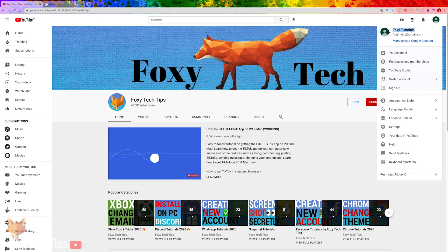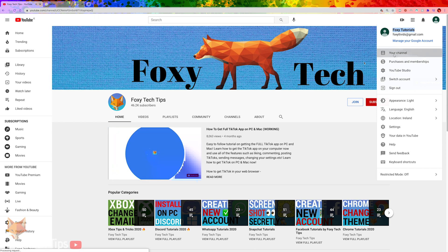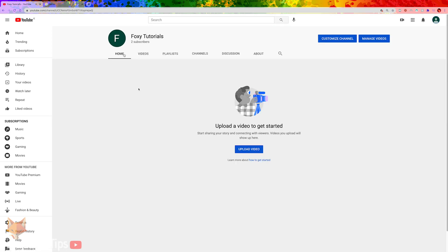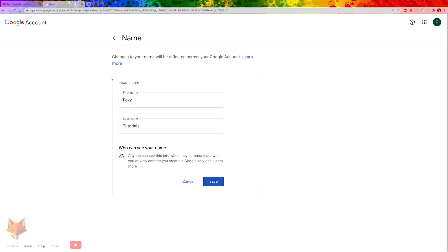It's possible to change the name of your YouTube channel while keeping your normal Google name. To do that, we need to create a brand account.